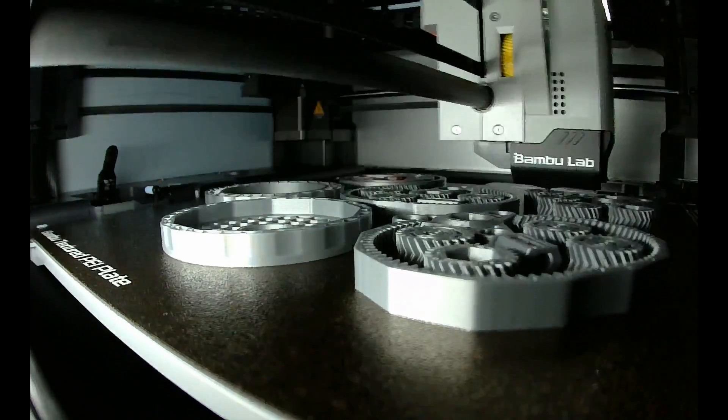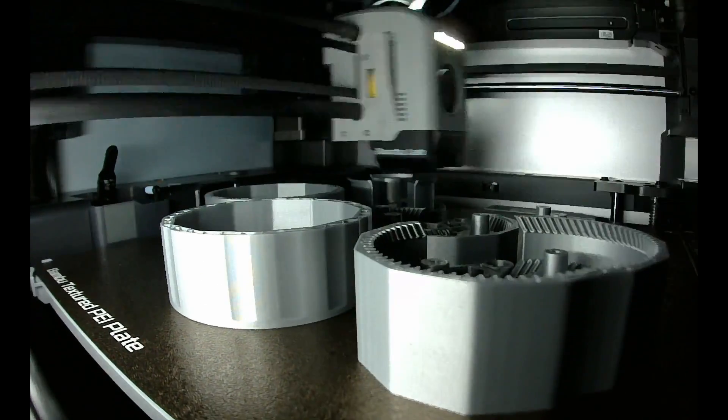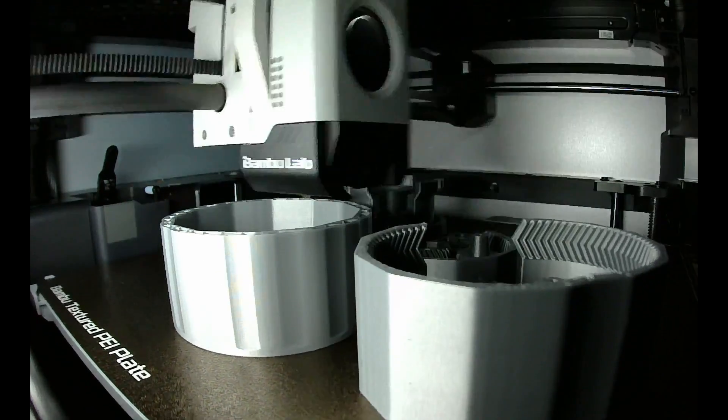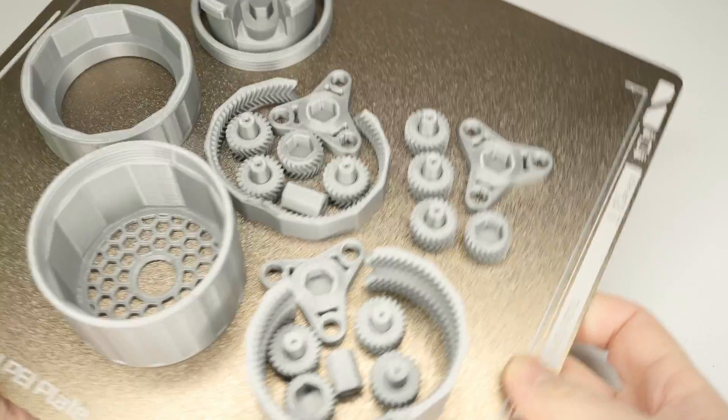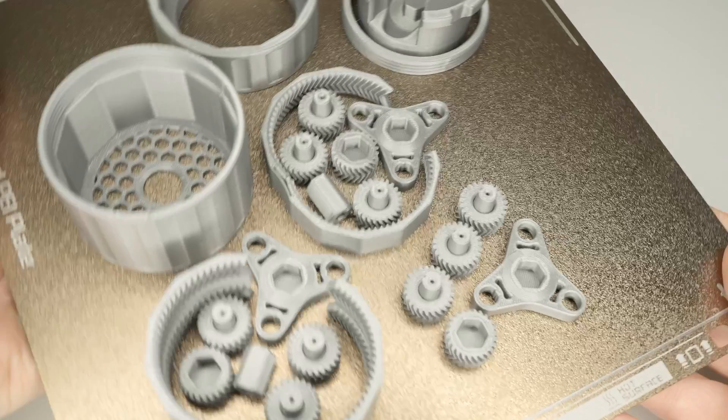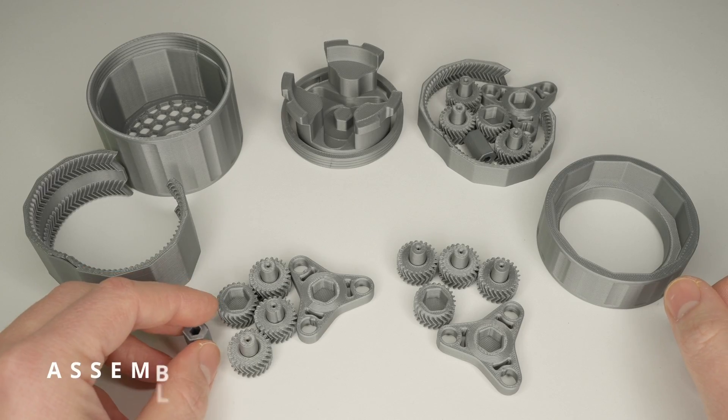I printed the entire launcher on a single plate. It took about six hours on my Bambulub X1 Carbon. All the parts turned out really well, but the assembly was a bit challenging.